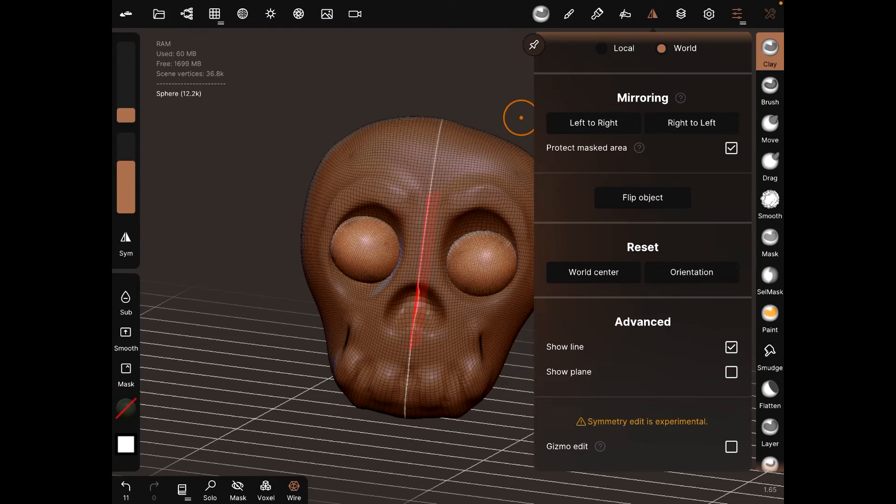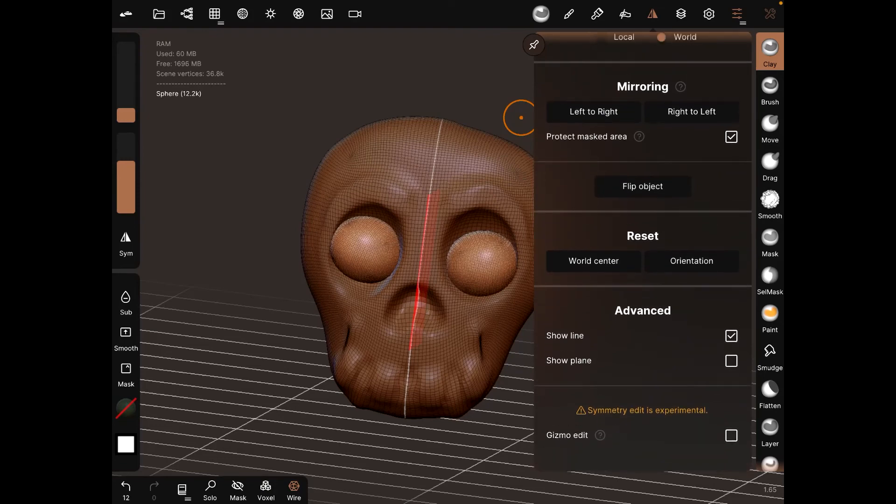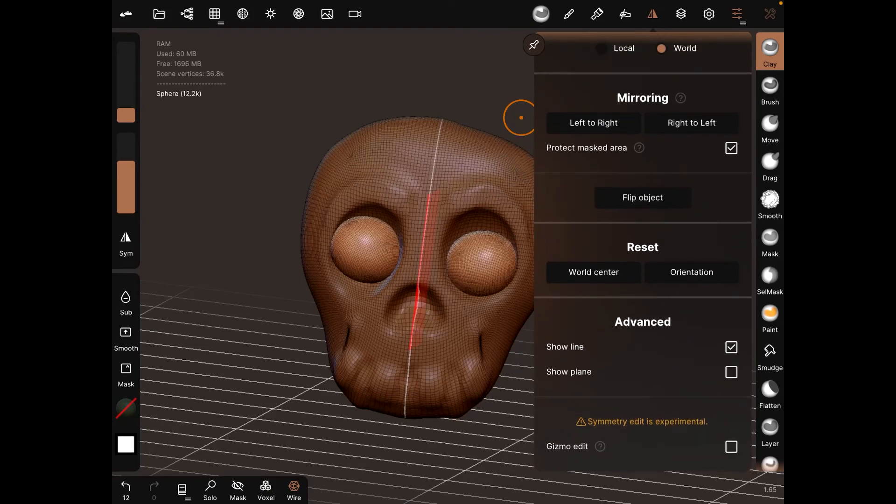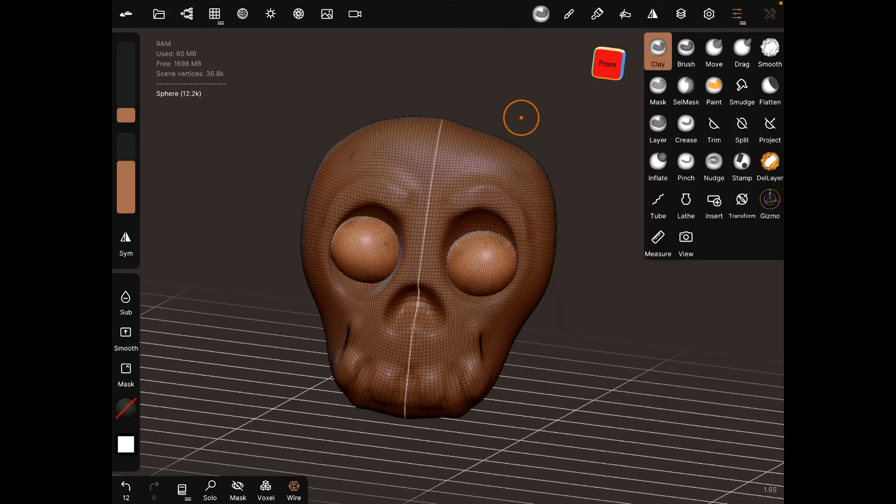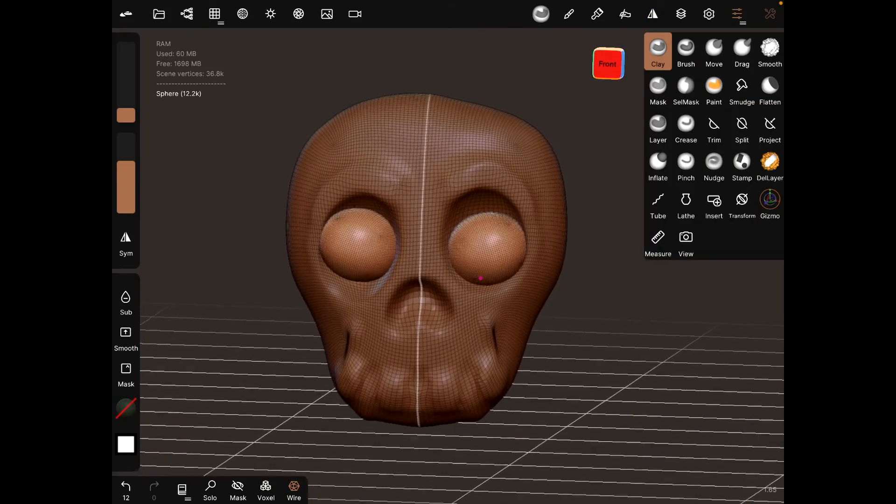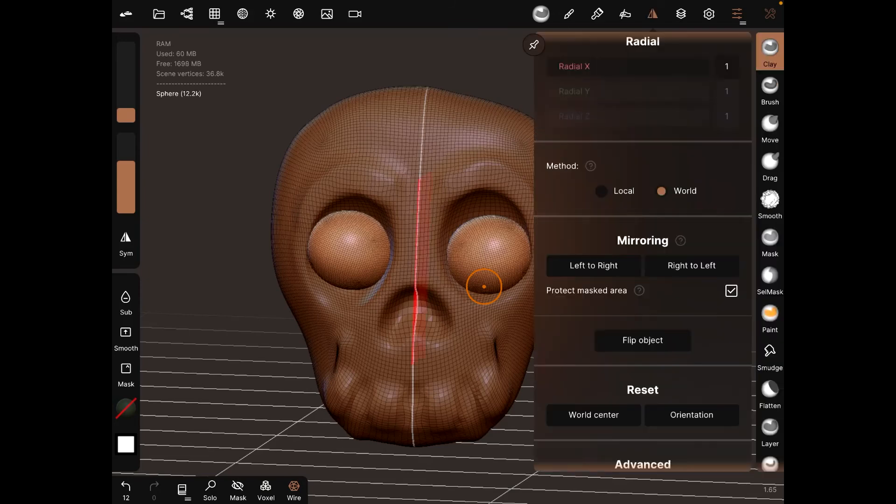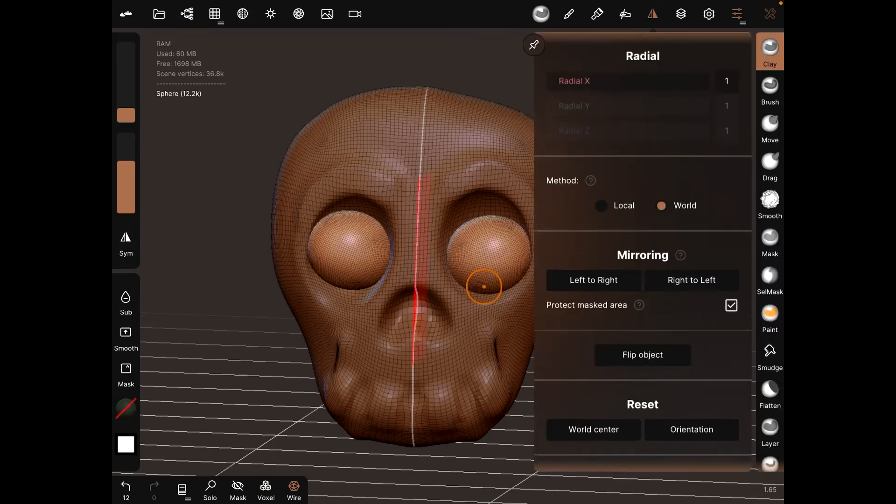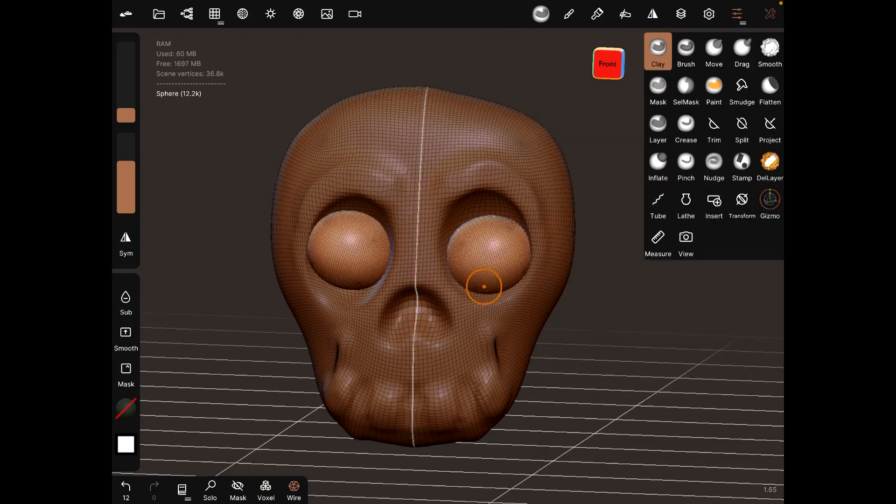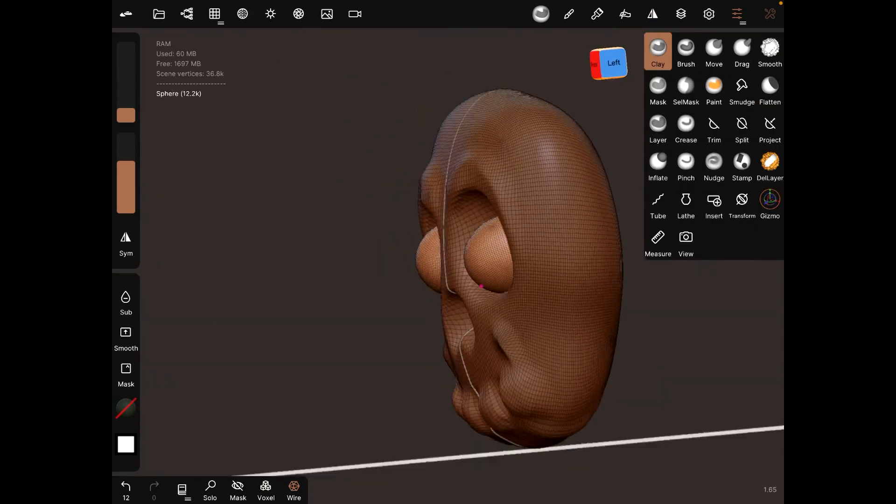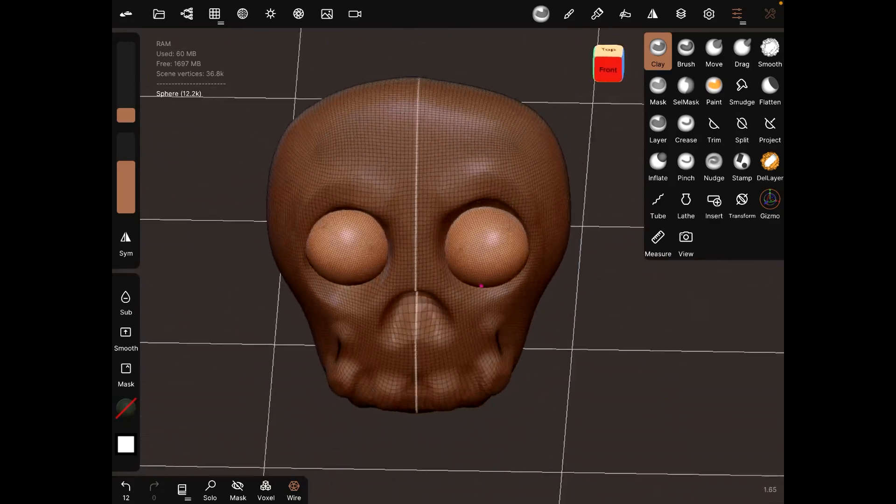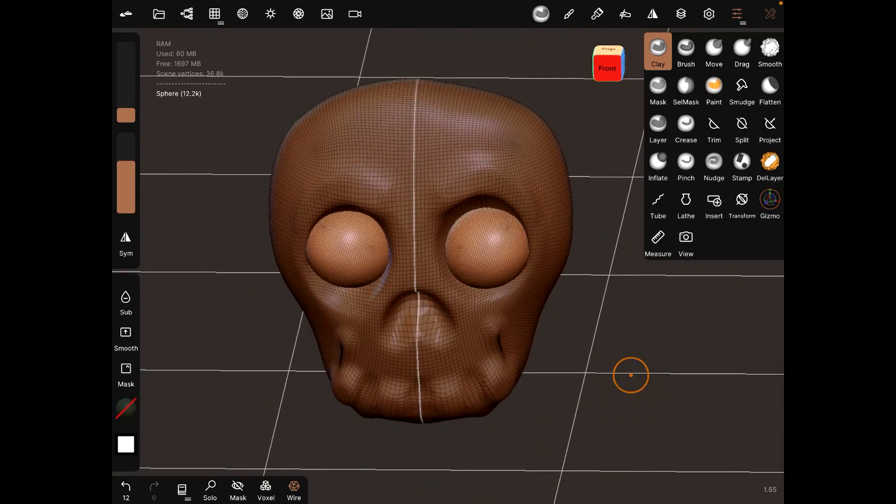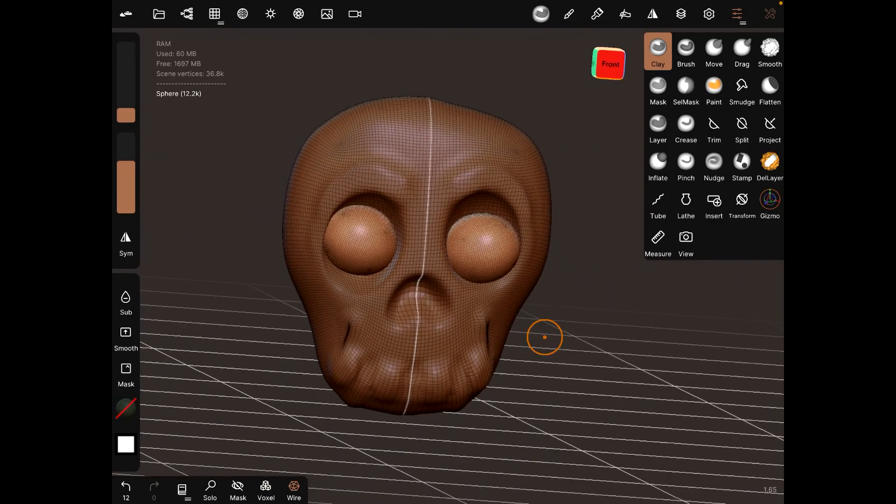So left to right, still shows up. Cool, see, helps you out. But yeah, that's one way to use the mirroring option for symmetry. Hope that helps, makes your modeling a little easier. Thank you so much for watching.